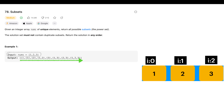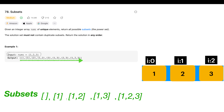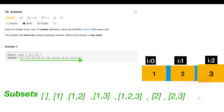Hello everyone, welcome to backtracking. Let's solve the first problem: subsets. Most backtracking problems follow the same pattern. If you can crack the algorithm of the subsets problem, it is very much easier to solve problems like permutations, combination sum, and generate parentheses.